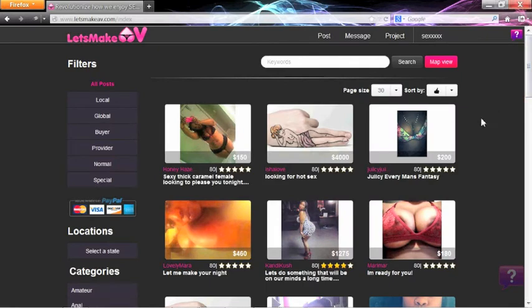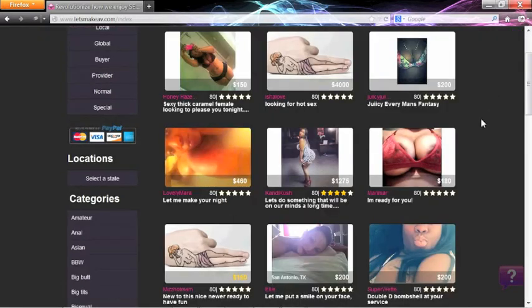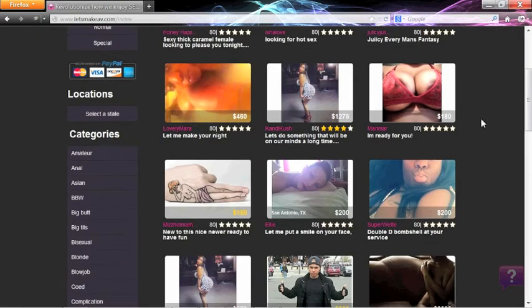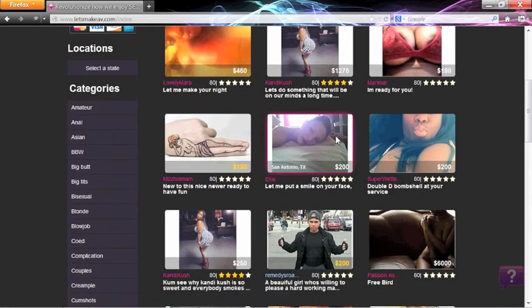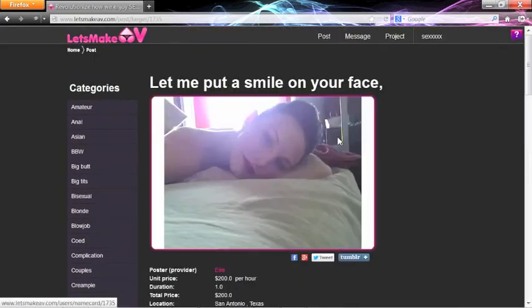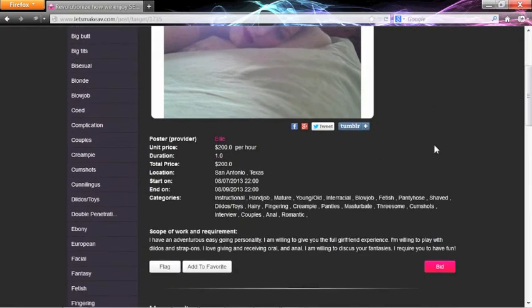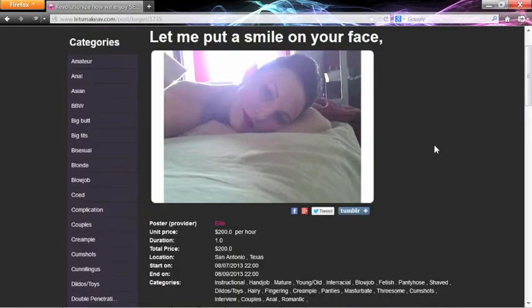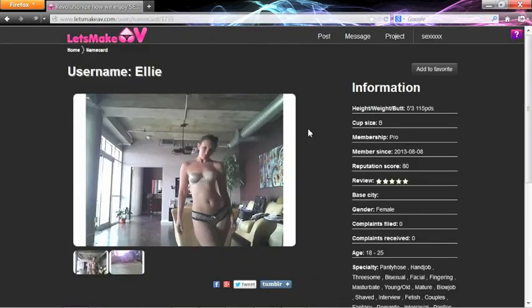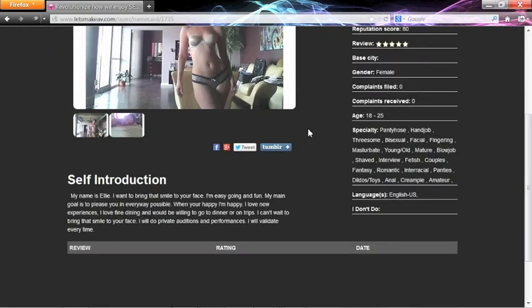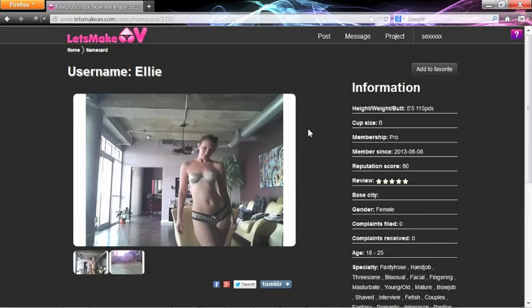You can also add a name card to your favorites. For example, say you favor this provider. Click on her post, and then click on her profile photo. You will be brought to her name card, where you can add her to your favorites.